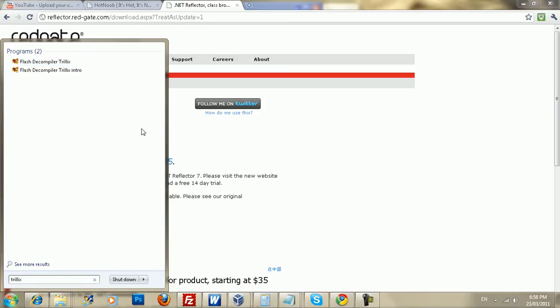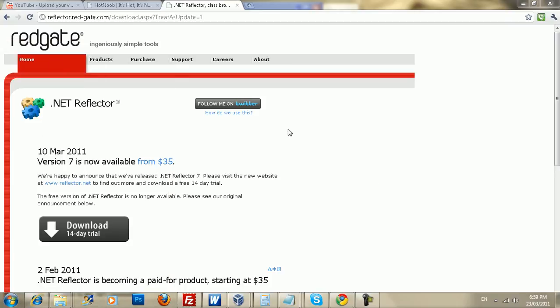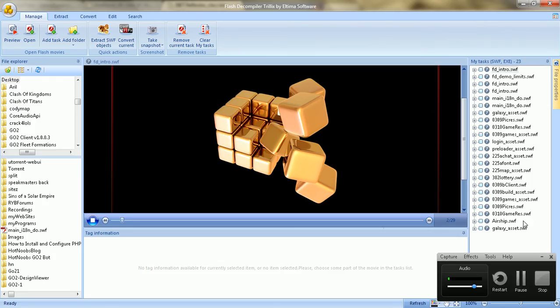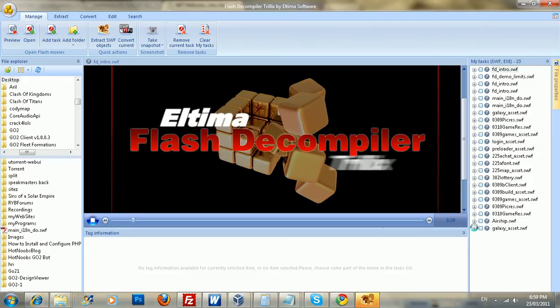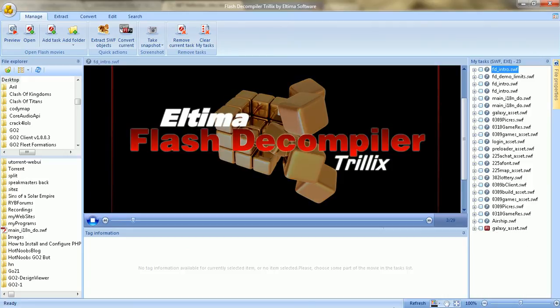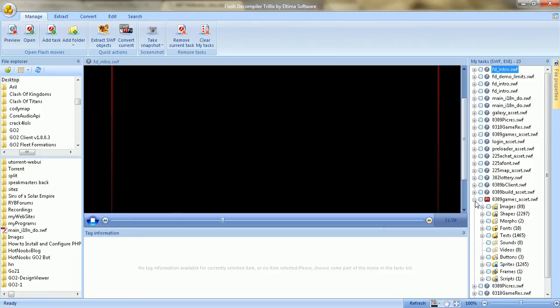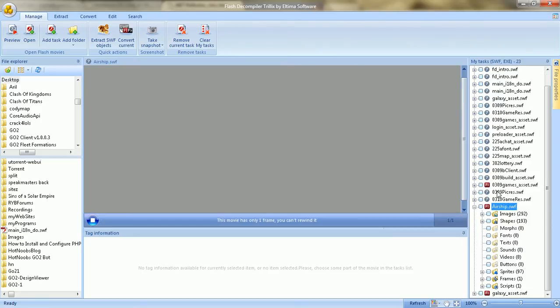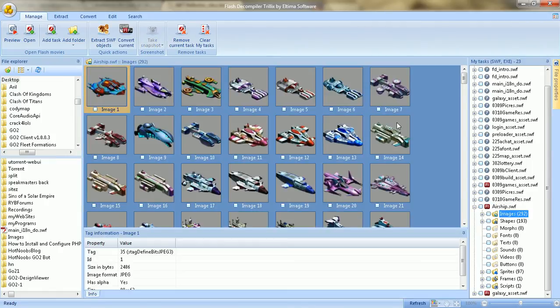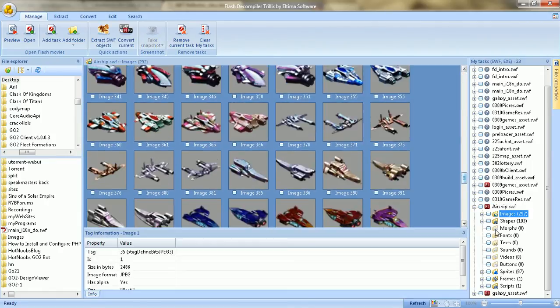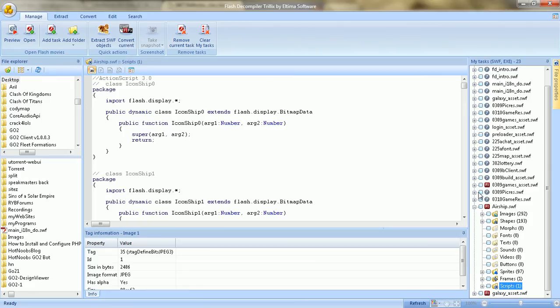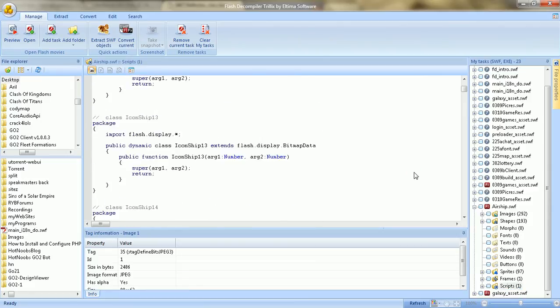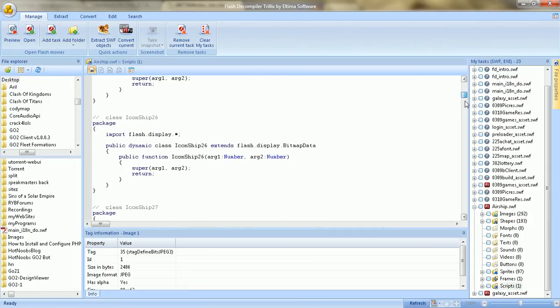This is a program called Flash Decompiler Trulix. One sec. Anyway, this program is not free, like Reflector. That's the only downside. So, you're gonna need to buy it or whatever, right? Crack it. It's actually pretty difficult to crack if you've ever tried. Right? So, you get your whole images. The thing you're probably looking for is the action script, right? And that's pretty much it.